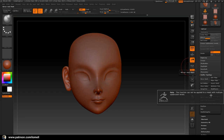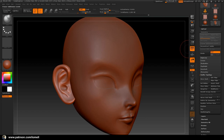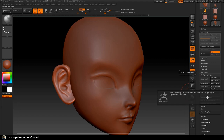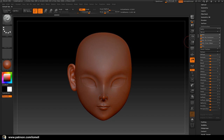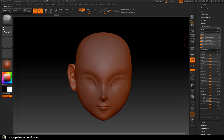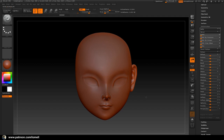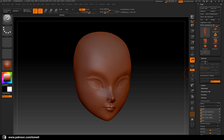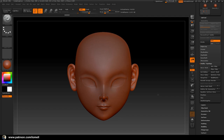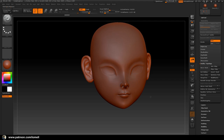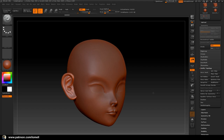Delete the lower resolution so we lose subdivision levels, and then we can use Mirror and Weld. If Mirror and Weld doesn't work, go to Deformation and use the Mirror button there to put the object on the other side of the character. Then go back to Geometry and use the Mirror and Weld button — that mirrors the object to the other side.